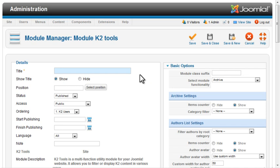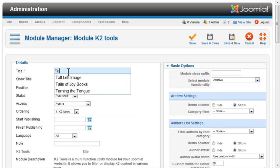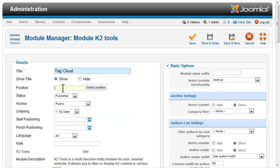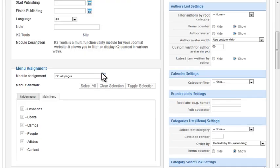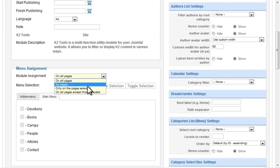Rather than creating a dozen different types of modules, K2 provides the Tools module that allows you to configure it in multiple ways. I'll set it to display in the right column on the Devotions page.